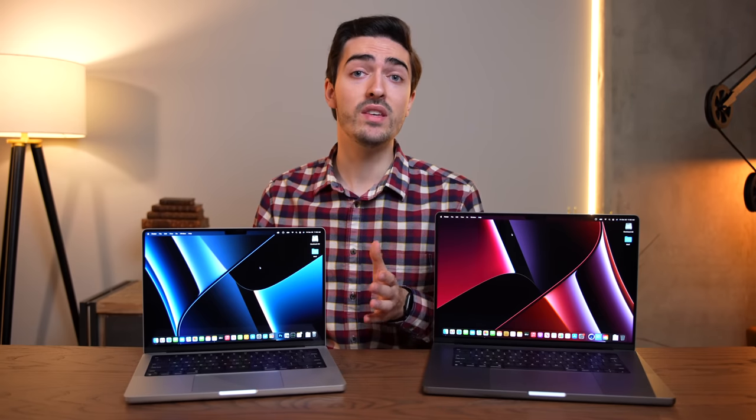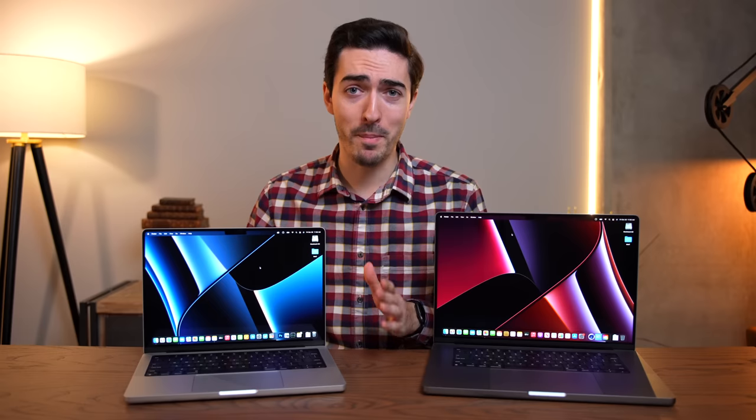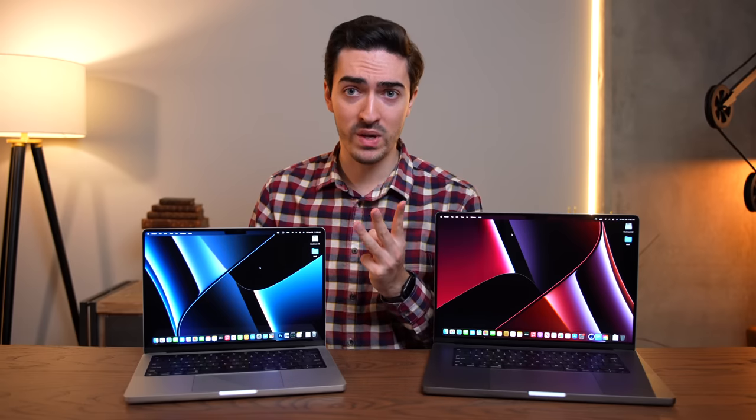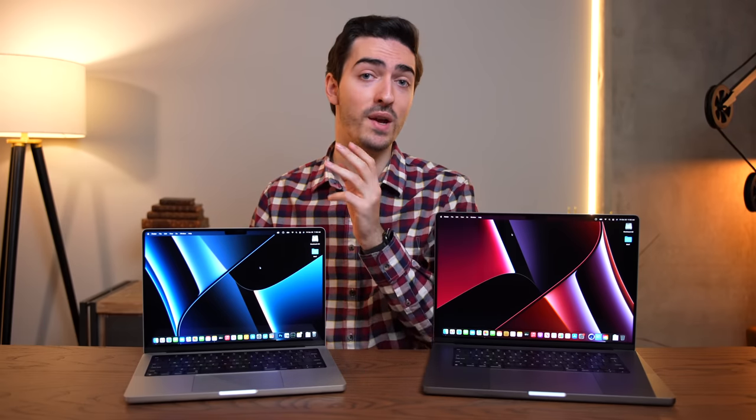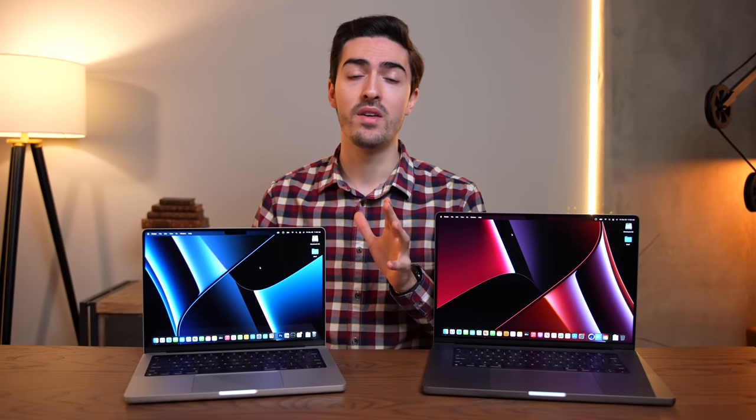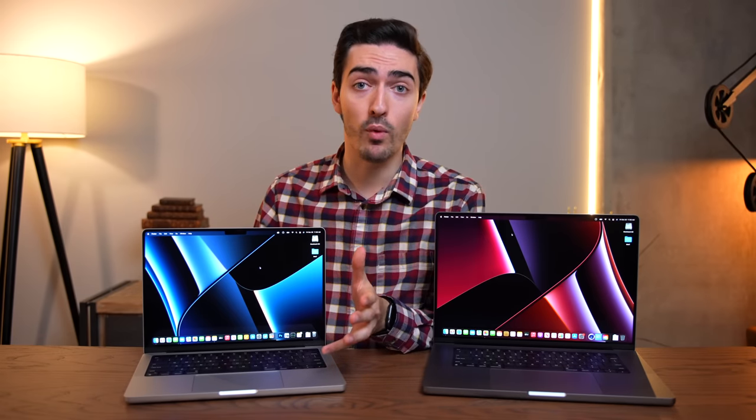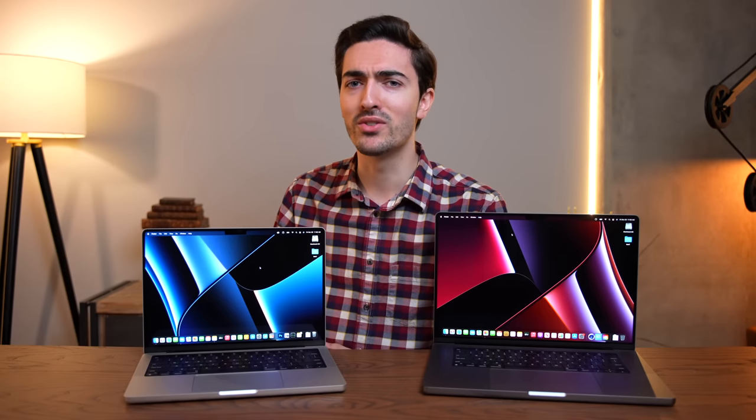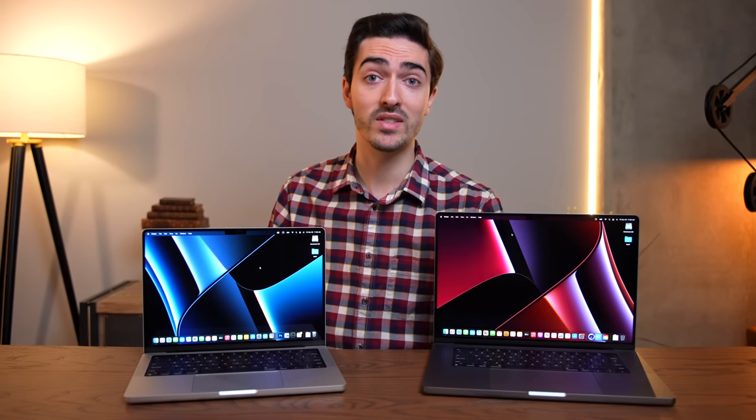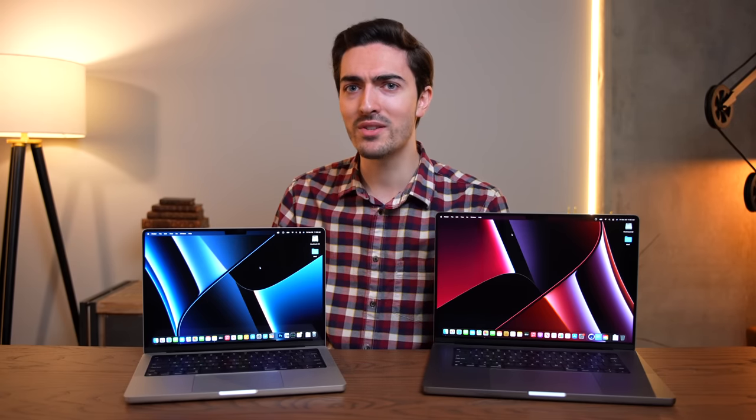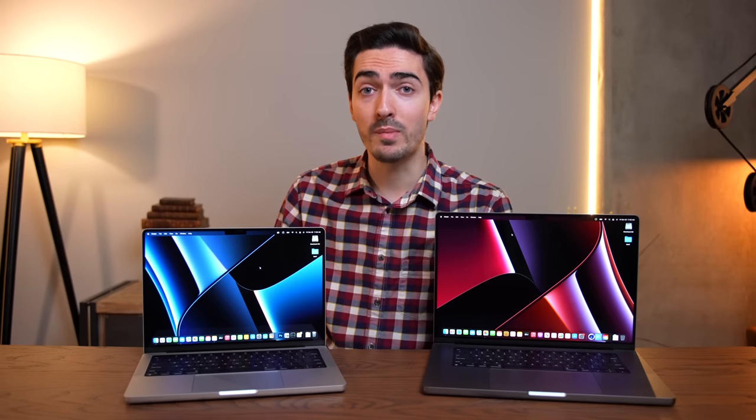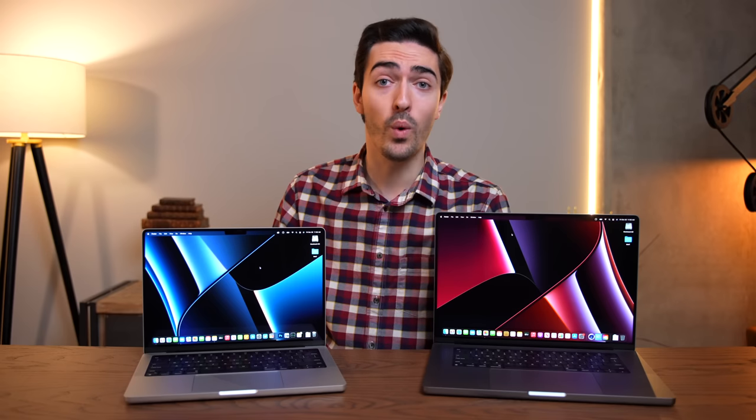But to get an idea of what the fans actually sound like when you push these devices to the max, I ran Cinebench back-to-back three times. So that's 30 minutes of completely maxing out the CPU. And I did this also on the 13-inch M1 MacBook Pro, and just for poops and giggles, on the 16-inch Intel MacBook Pro, to get a comparison to what things used to be like just one short year ago.